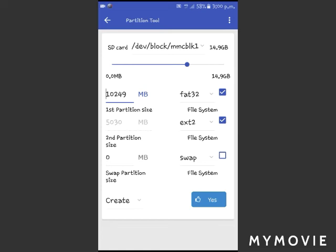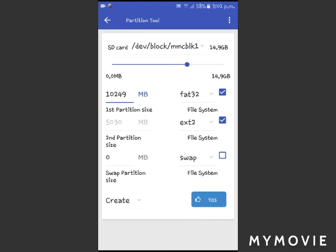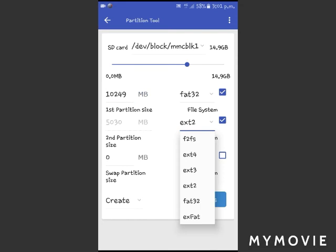I'm going to partition storage from my SD card. My SD card is 15GB. I want to partition into Partition 2 External, so I'm going to allocate 5GB to External 2. I'm going to choose this option.